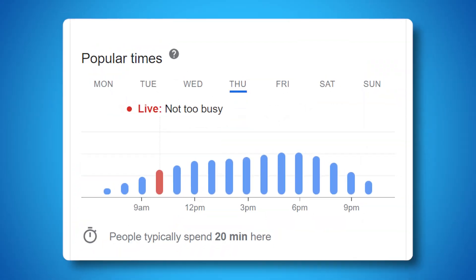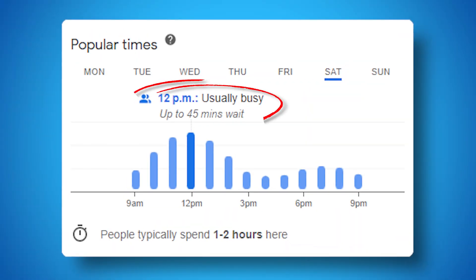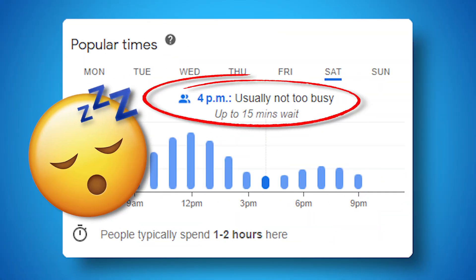So what's in this treasure chest of data? A nifty graph that's like a heartbeat monitor for your business — it tells you when your business is busy and when it's quiet. And that peak hour? Think of it as the party time for your business.